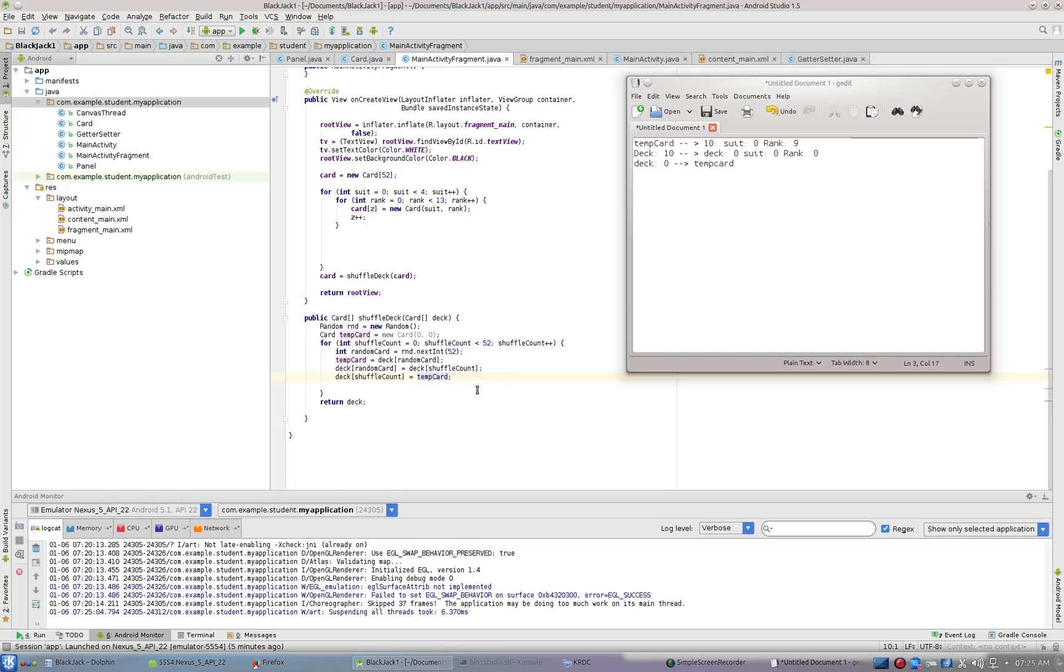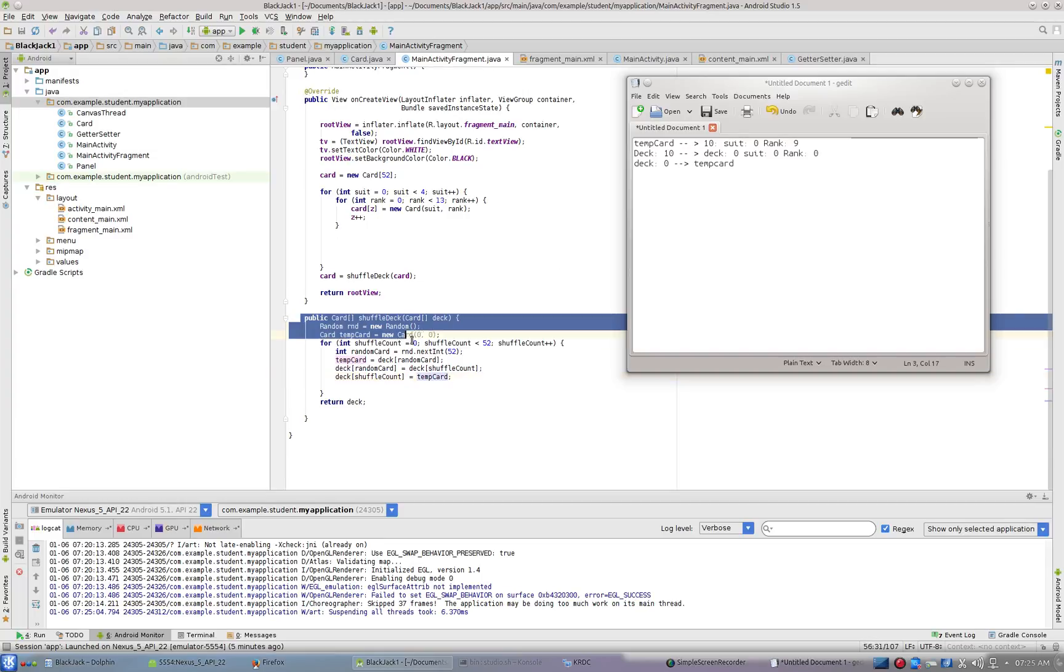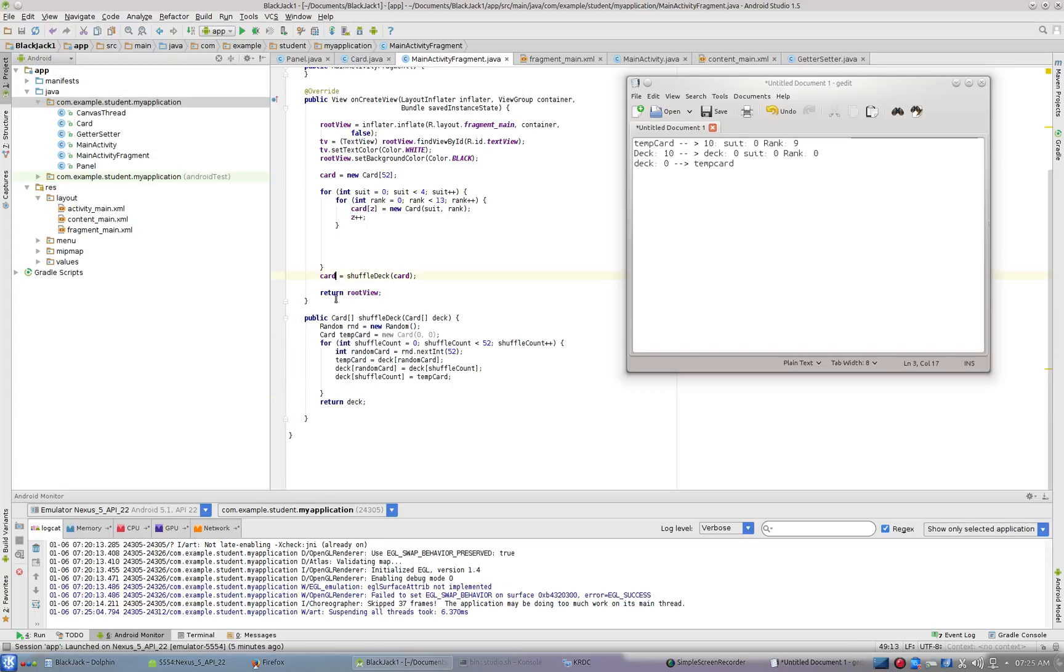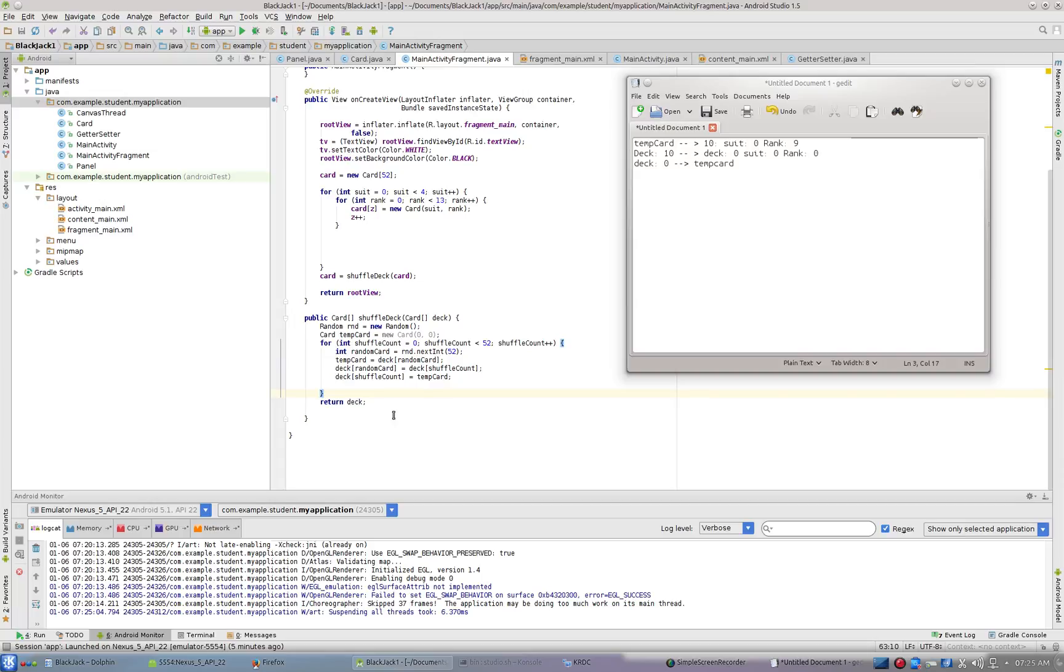And it does that 52 times, randomly picking numbers, randomly shuffling the deck. So take a look at that. And you're going to return the deck then to the caller. And so we are going to shuffle, we're going to pass in our deck, we're going to swap out cards 52 times. And then we're going to return that shuffled array. And now our card deck is going to have cards that are shuffled.